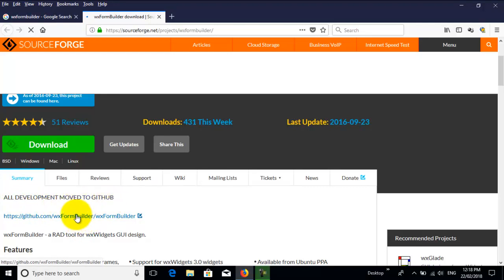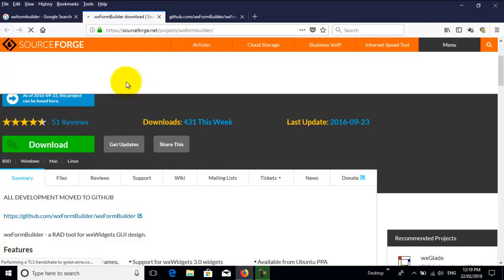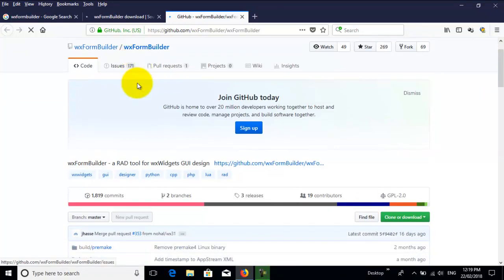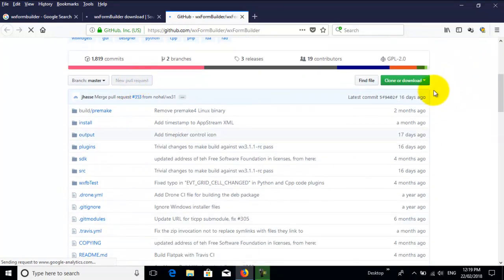So I right-click that and then go to GitHub. There's quite a few open source applications that are available on GitHub, so we're in wxFormBuilder, and then what we do is...